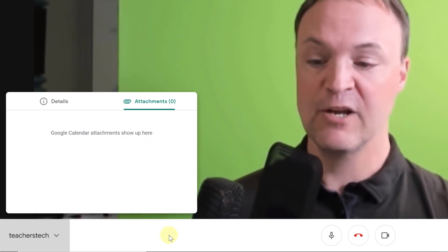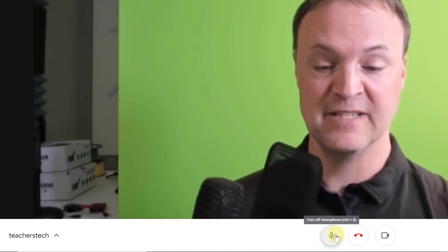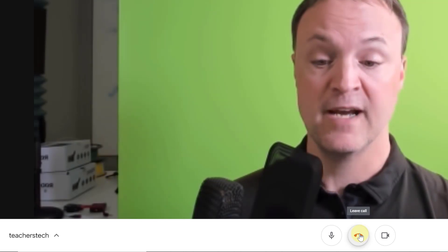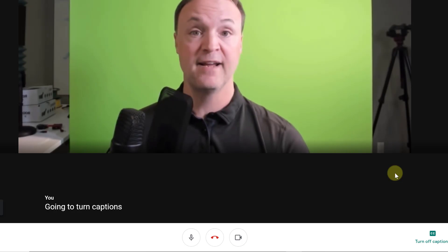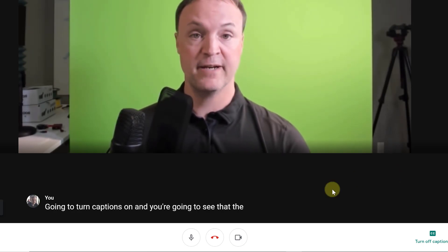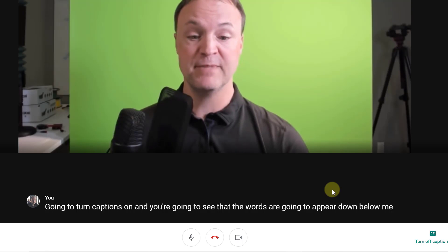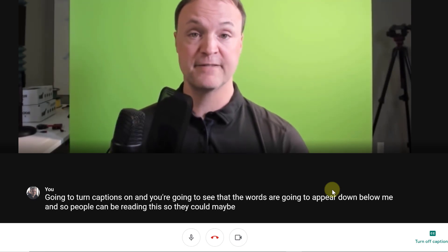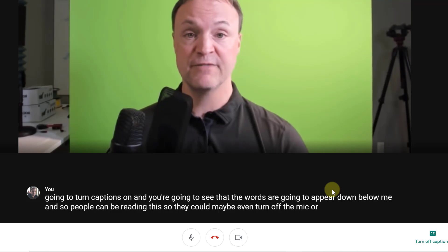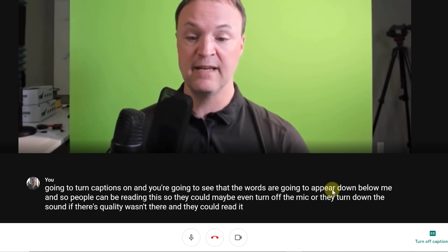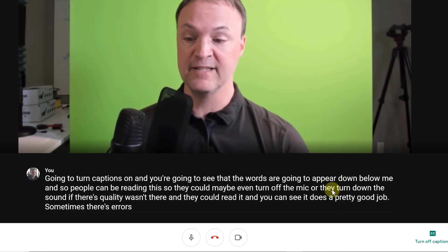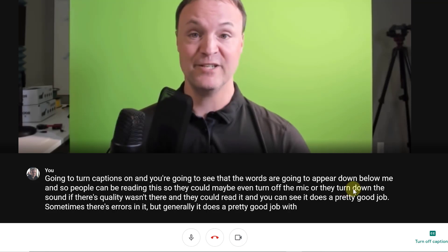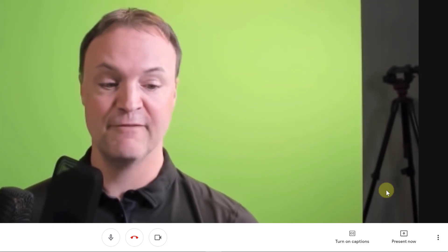I'm just going to go across. This is very similar to what I was showing you before I entered into this display here, but I can turn my mic on and off. I can leave the call. So when you're done, you can leave the call. And then we have our option to turn the camera on or off. Now we have captions over here and I like the use of captions. I'm going to turn captions on and you're going to see that the words are going to appear down below me. And so people can be reading this so they could maybe even turn off the mic or turn down the sound if there's quality wasn't there and they could read it. And you can see it does a pretty good job. Sometimes there's errors in it, but generally it does a pretty good job with picking up what you're saying. So I'm going to go ahead, turn the captions off. I do think that's a really good option to have.